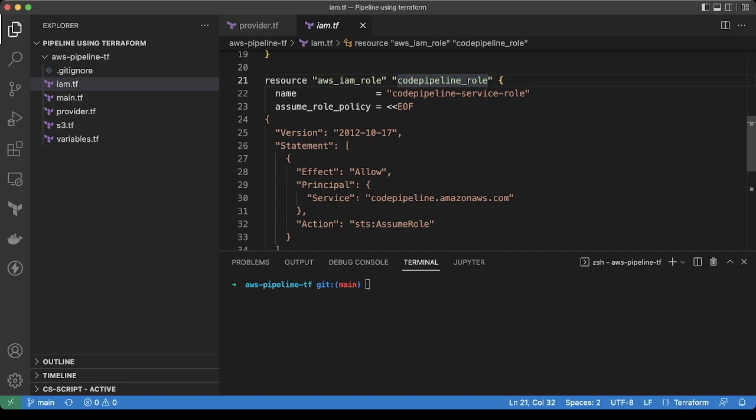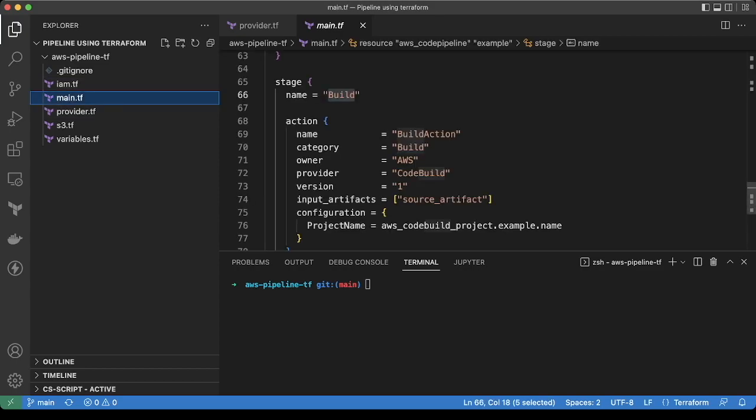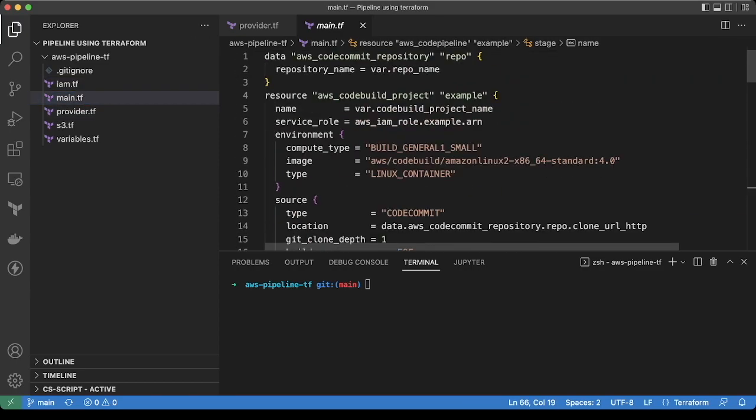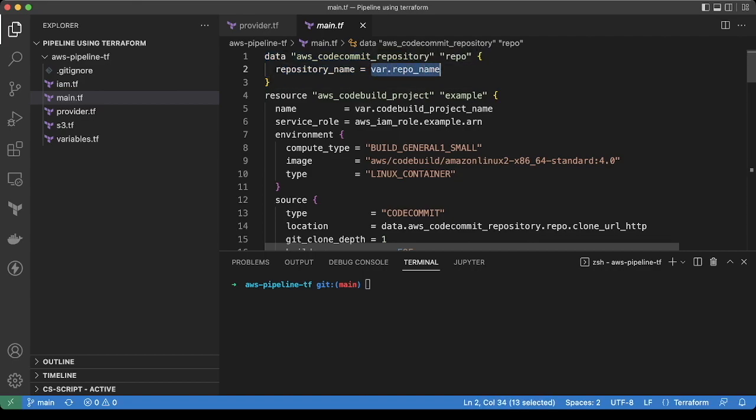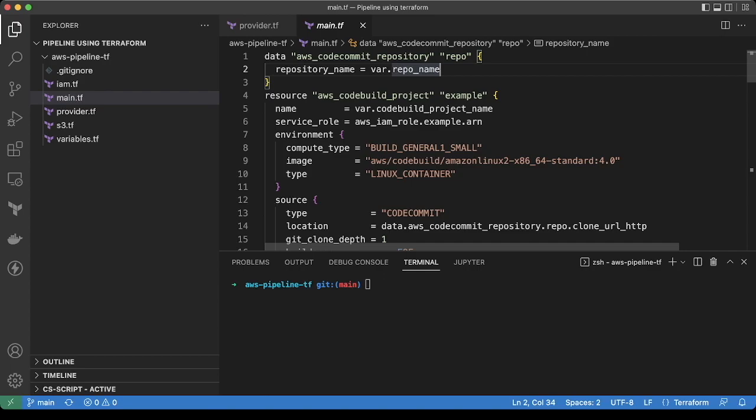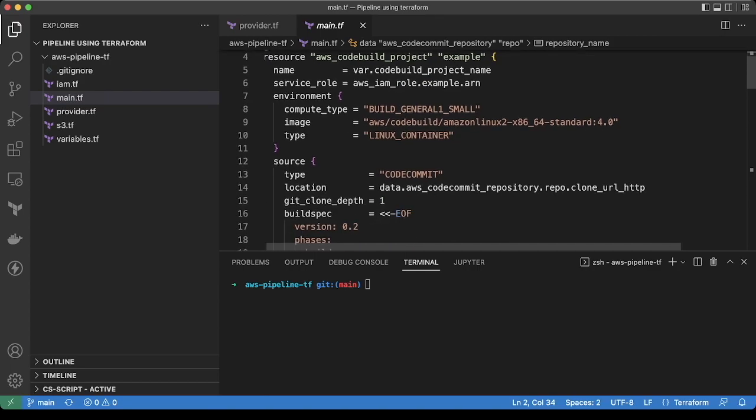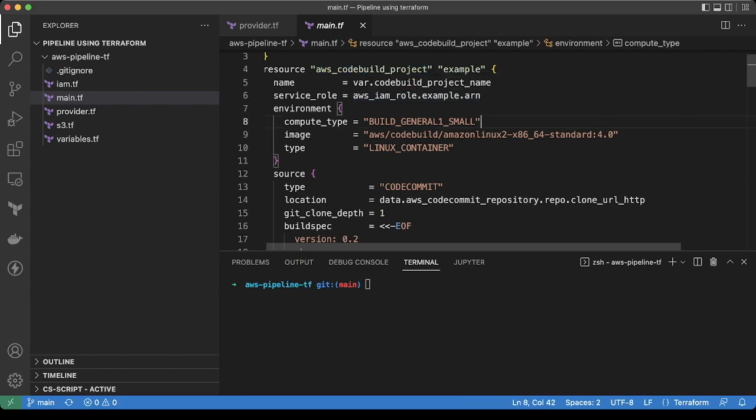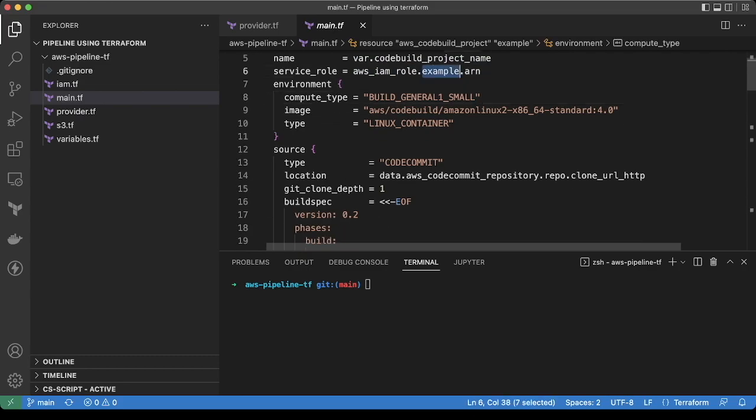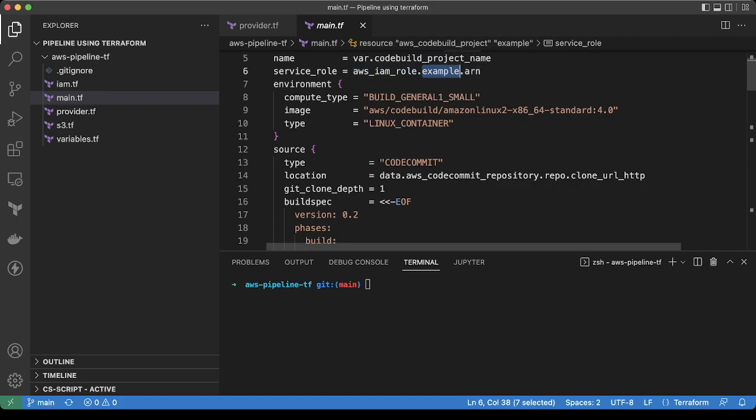Now there is a main.tf file. In the main.tf, we are creating the resources. First, we are fetching the details of the code commit repository using data block. We will manually create the repository. I have added a variable so we need to mention the name of the repo. The data block can fetch the details of the repository. Then we are creating the code build project, referring to the role which we created earlier.